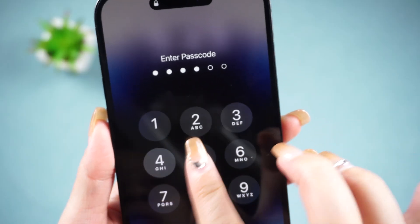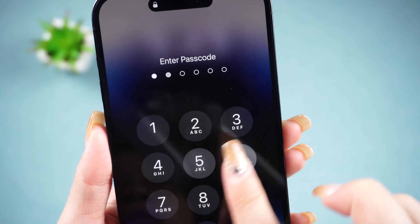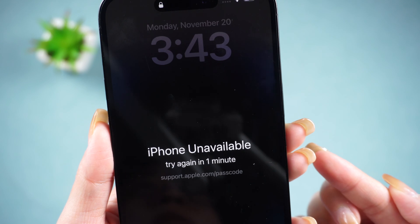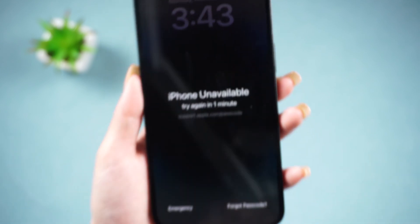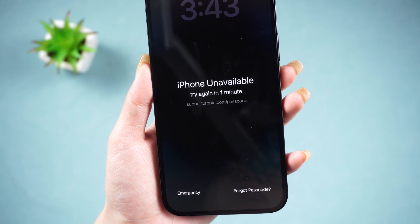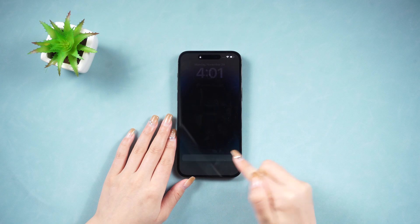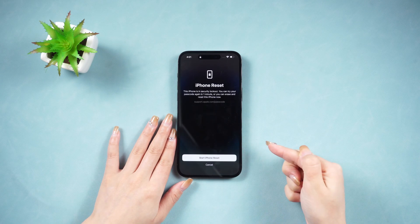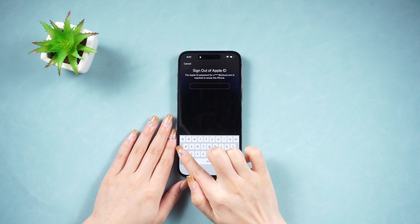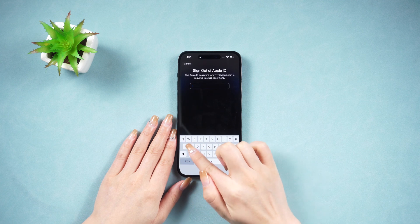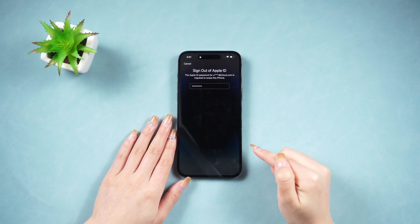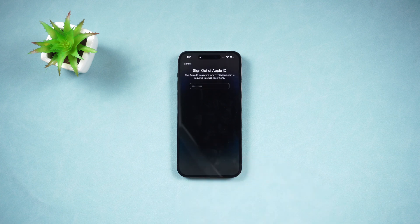For iOS 17 users, just enter the wrong password four times and you'll see the 'Forgot Password' option appear in the bottom right corner. Tap on 'Forgot Passcode' and choose 'Start iPhone Reset.' Enter your Apple ID password to reset your phone and regain access.